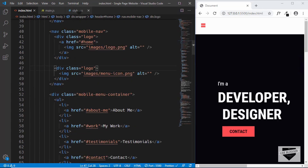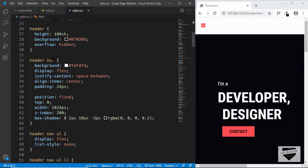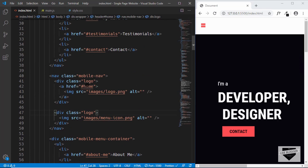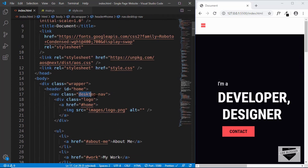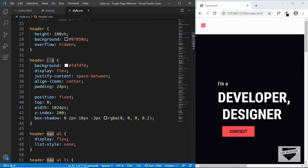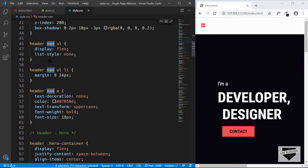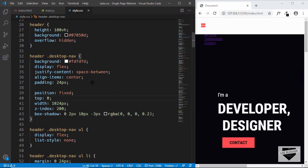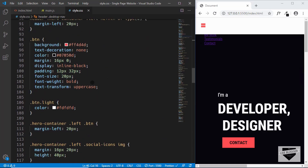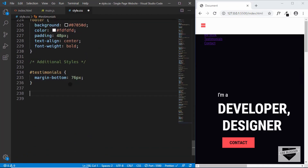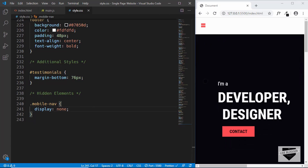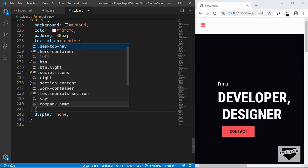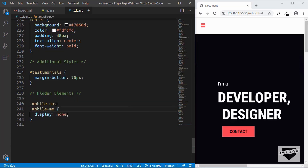That's it with our HTML. Now let's go to our CSS. The first thing we'll do is change the nav selector to desktop-nav, since we've already given that class to the navigation. We'll select all the nav instances and replace them with desktop-nav. Now, on desktop mode we don't want to show the mobile navigation, so we'll add a 'hidden elements' comment in CSS, then type mobile-nav with display none. We also want to hide the mobile-menu-container.